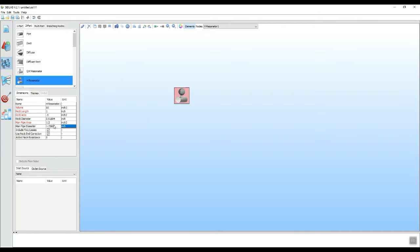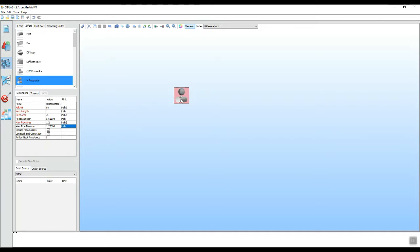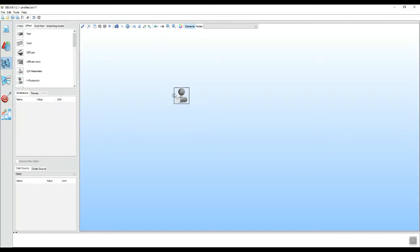There are also some additional parameters that you can explore on your own. One of those is the added neck resistance, which we will talk about a little bit later. So now we have an element with all the necessary parameters filled in and we can create a model with just this simply by adding the green dot and the stopping point, the red dot for the model.